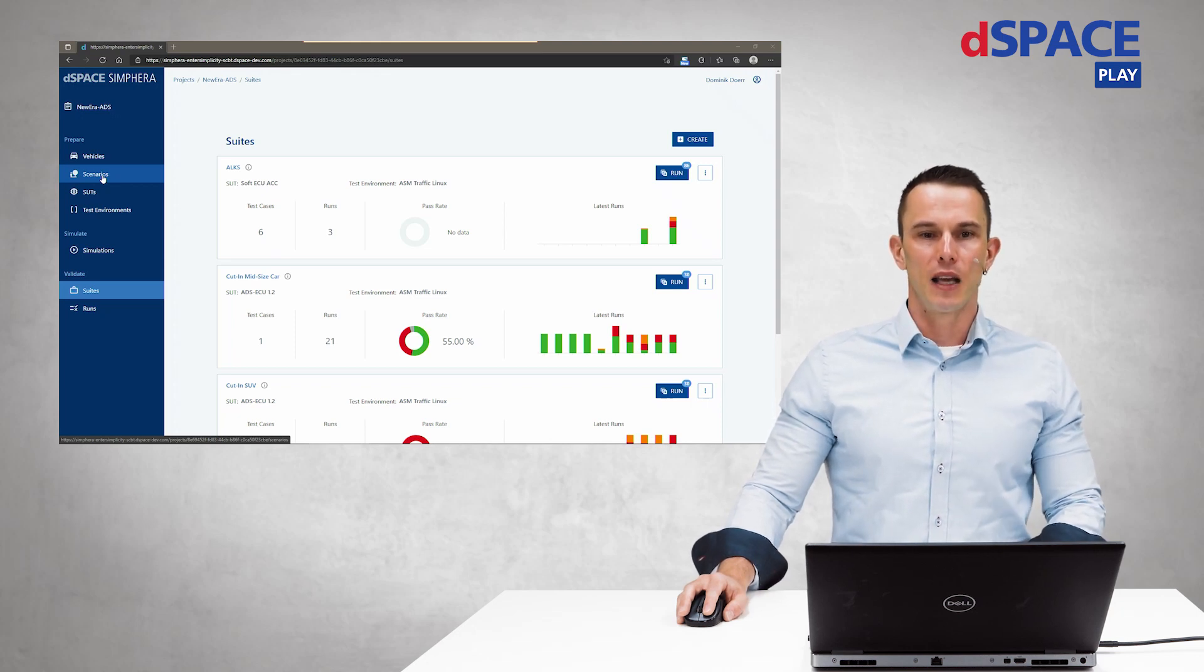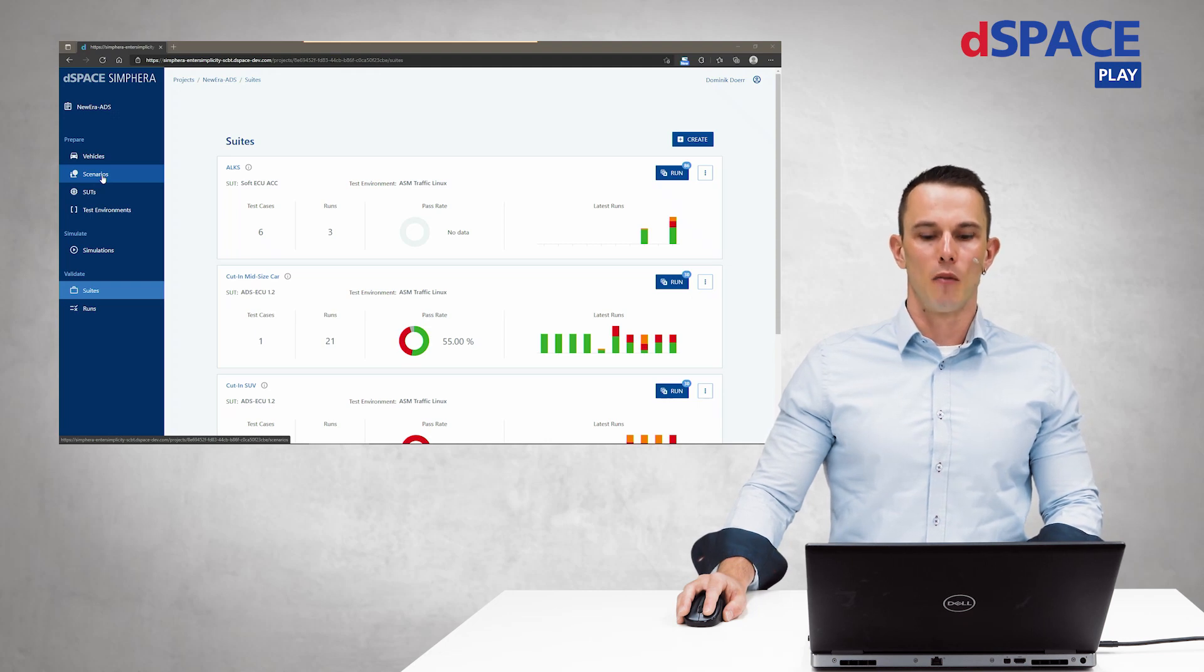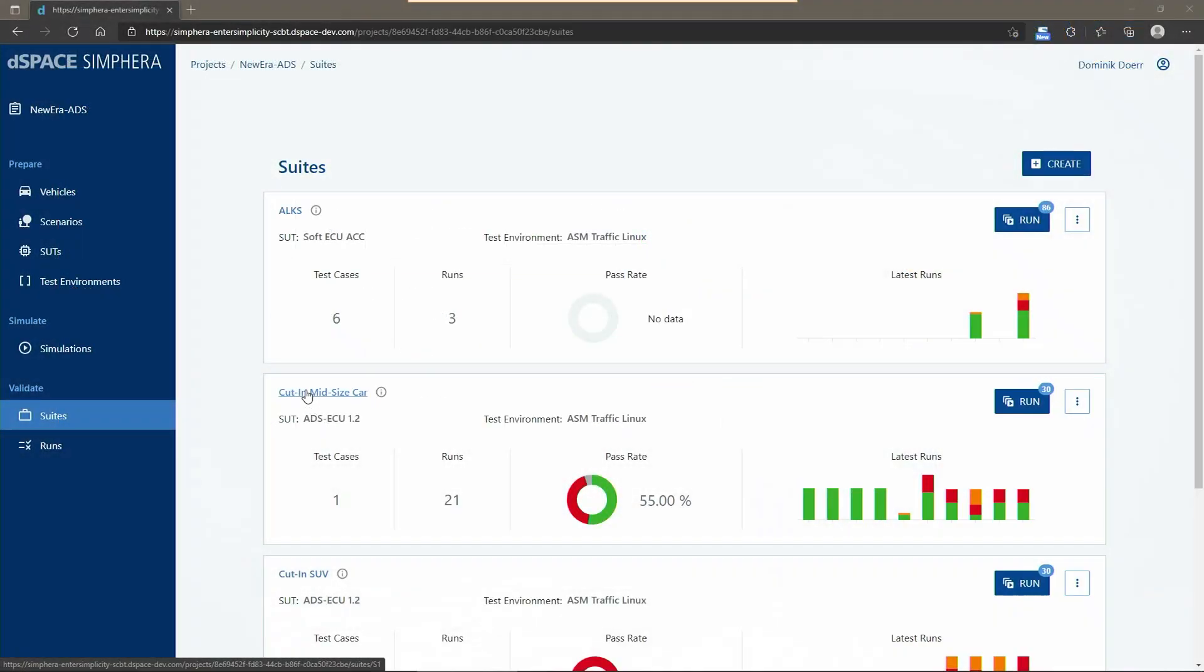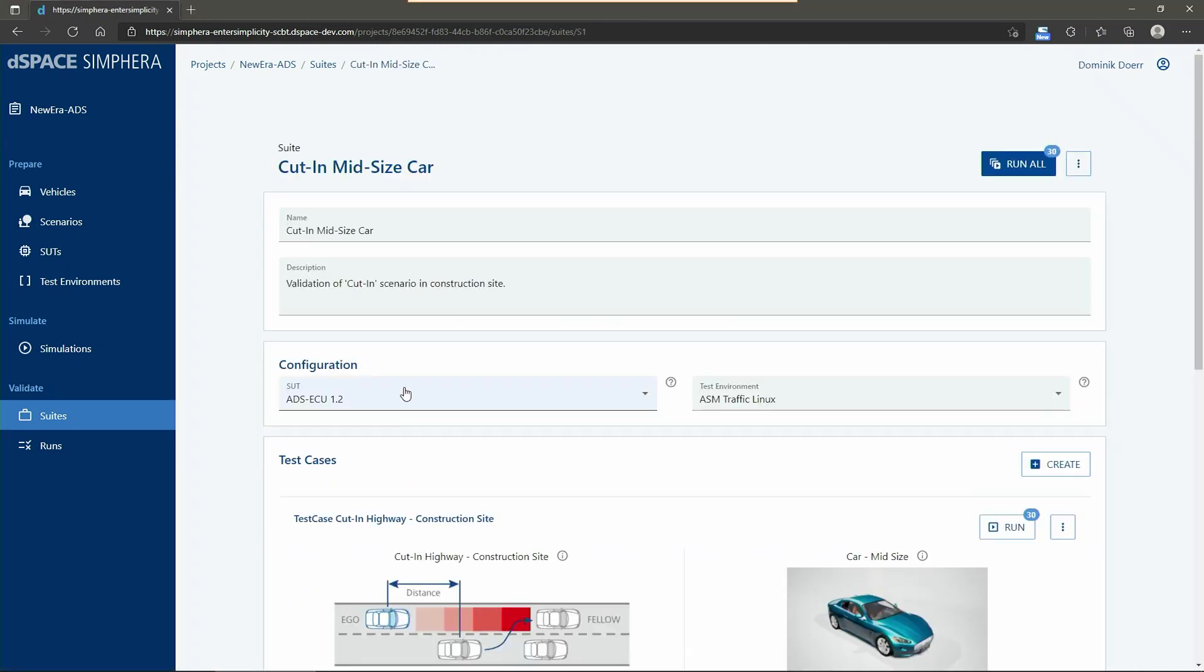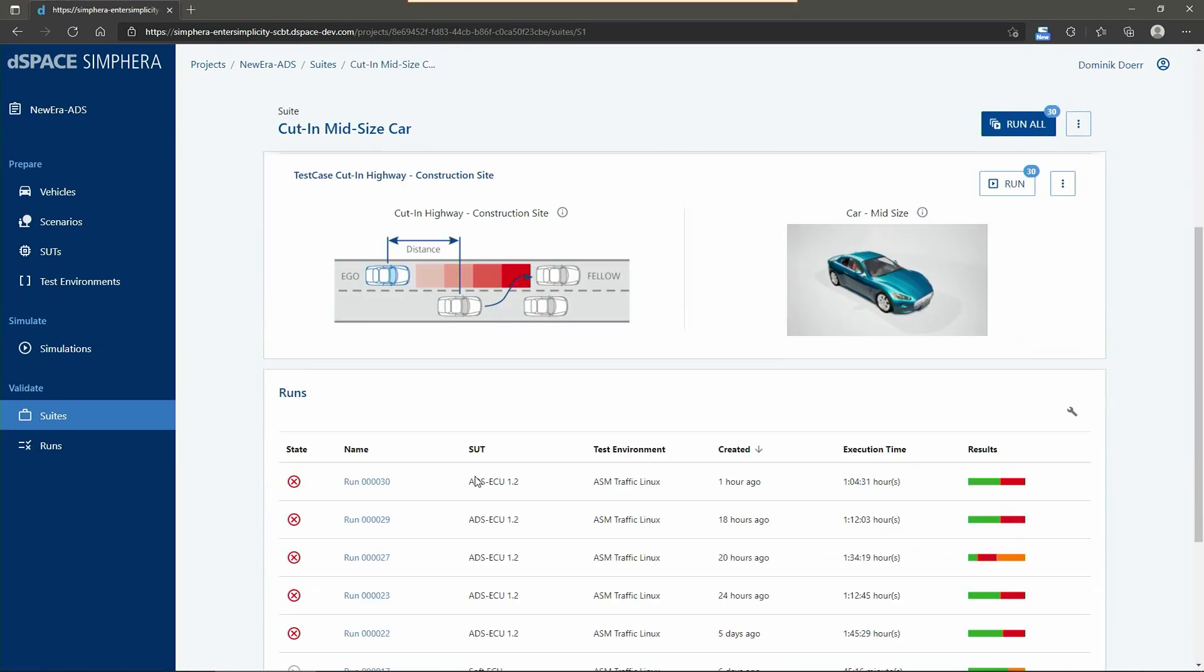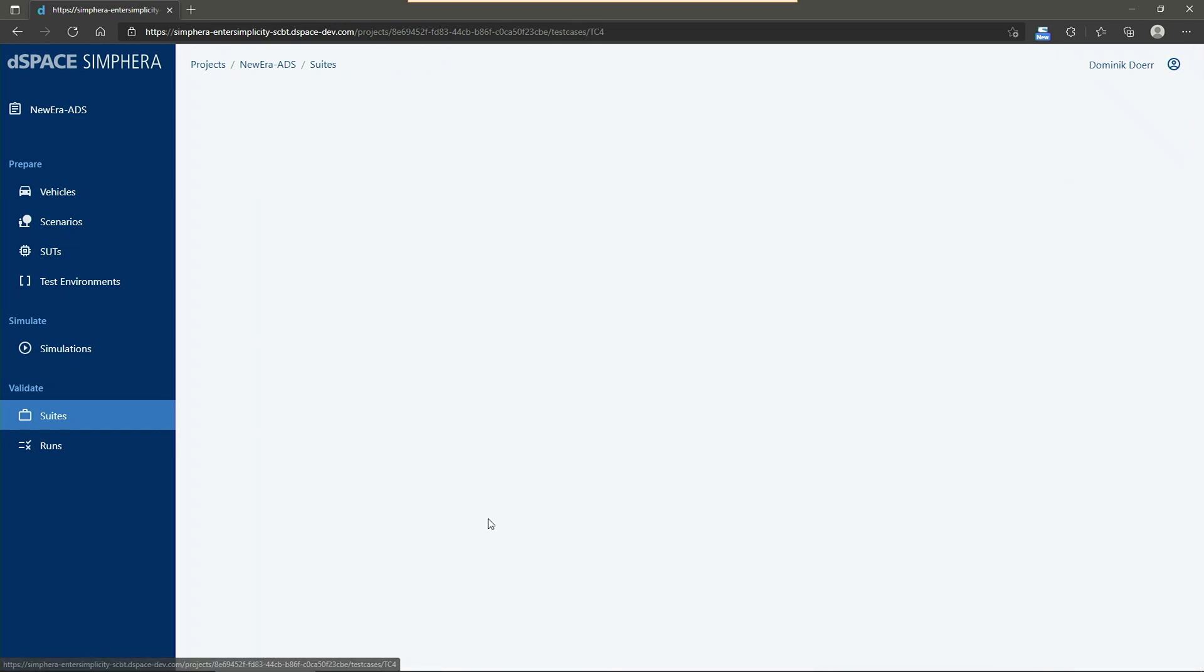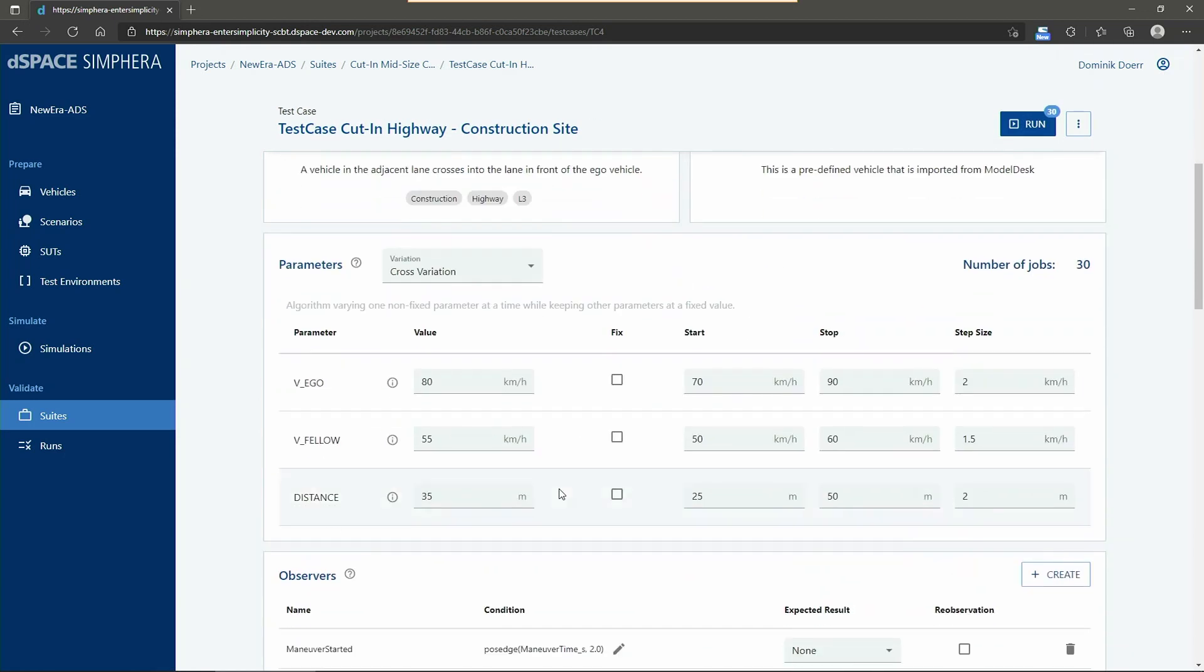Let's begin with a test campaign for our newly created vehicle model from Michael. Here we already have a test suite with one test case that uses the vehicle and the scenario which Michael already introduced. We have the mid-size car here and the cut-in scenario in the roadworks on the other side. When we click on the test case, we can also add additional parameters like the variation strategy for the scenario parameters.